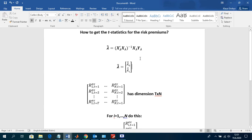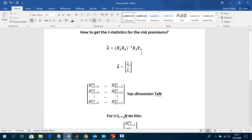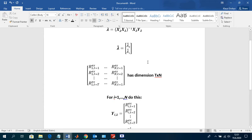We finished our derivation on the whiteboard and obtained this 2×1 vector as a point estimate. If this lambda hat 1 is larger than zero, we know that the cumulative returns bear a risk premium. The question that arises is: is this risk premium statistically significant? This is something we have not covered on the whiteboard, but this is what we want to discuss now.